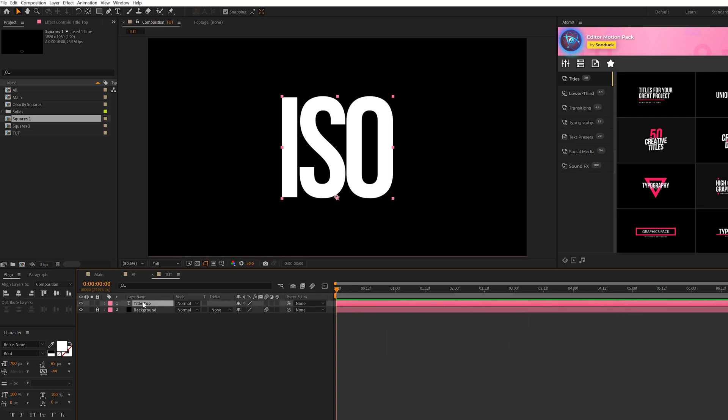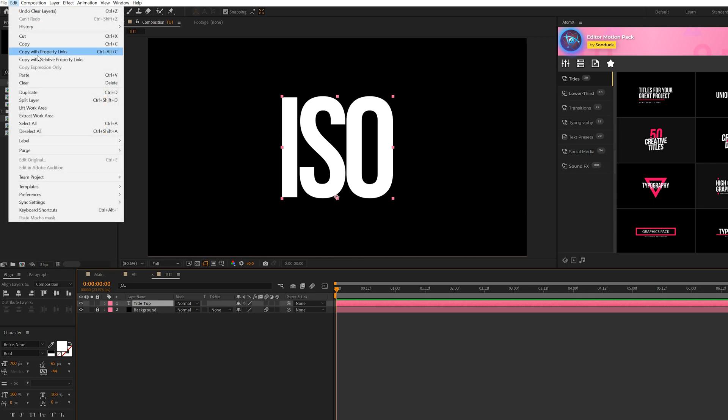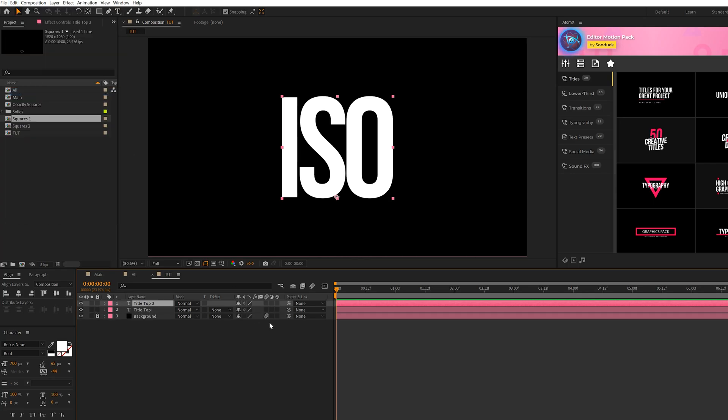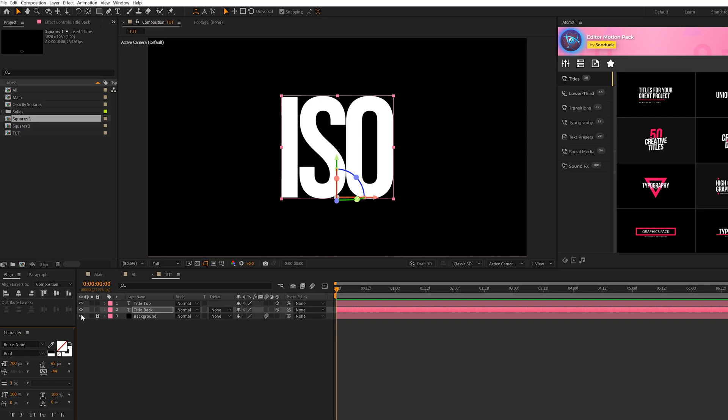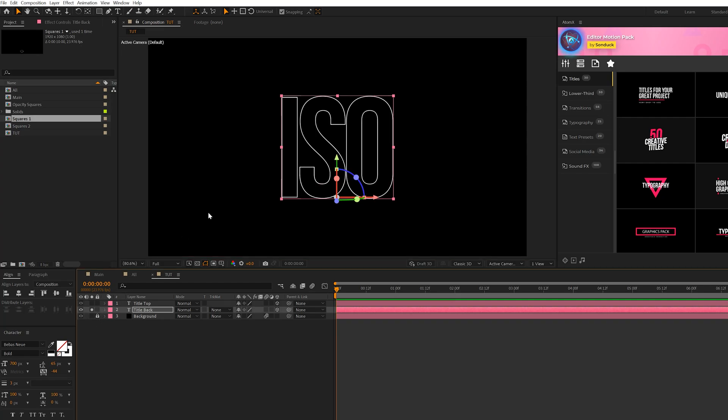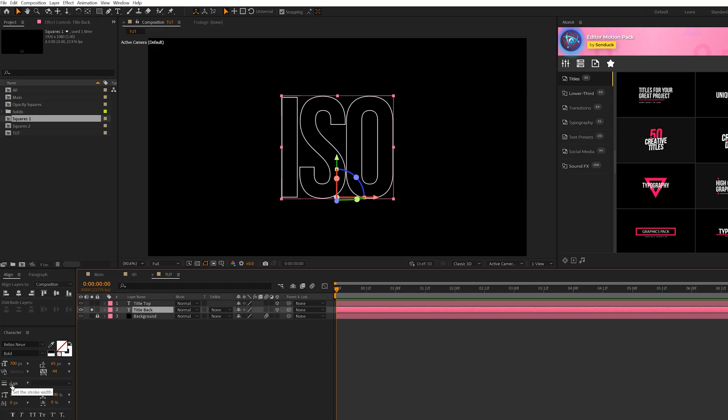So what we're going to do, once you have a title typed out, we'll go to Edit, Duplicate, and we'll make sure both these layers are 3D layers. Simply, what we're going to do with the bottom title layer is come here to the Swap Fill Stroke icon right here, and we're going to swap those. And you'll see that we'll just have a stroke title on that back title there. You can use a stroke width of 3, or whatever you want to use.